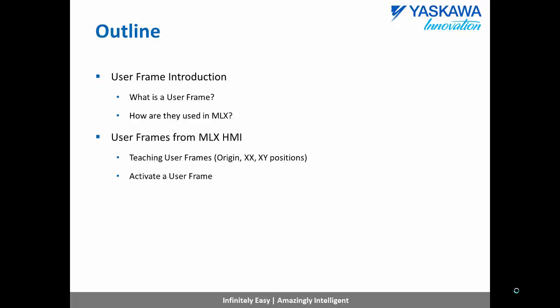Then we will show how to configure and activate user frames from the MLX HMI. Finally, we will demonstrate how user frames can be used to simplify application programming.